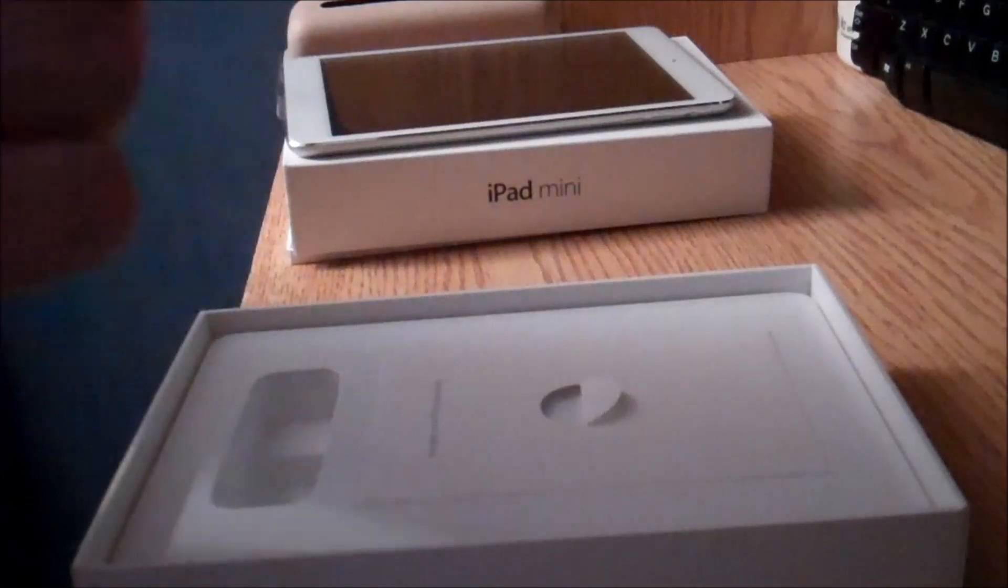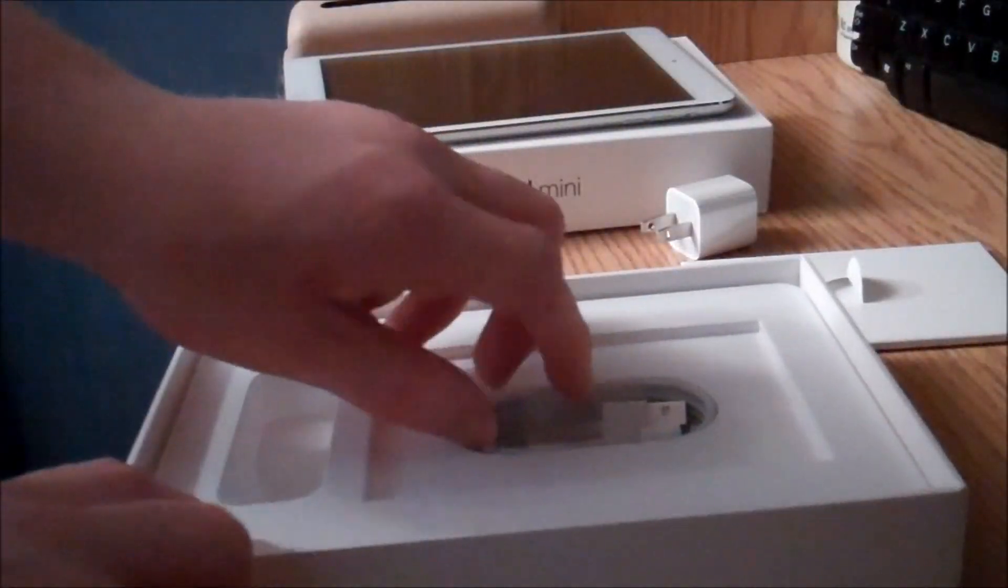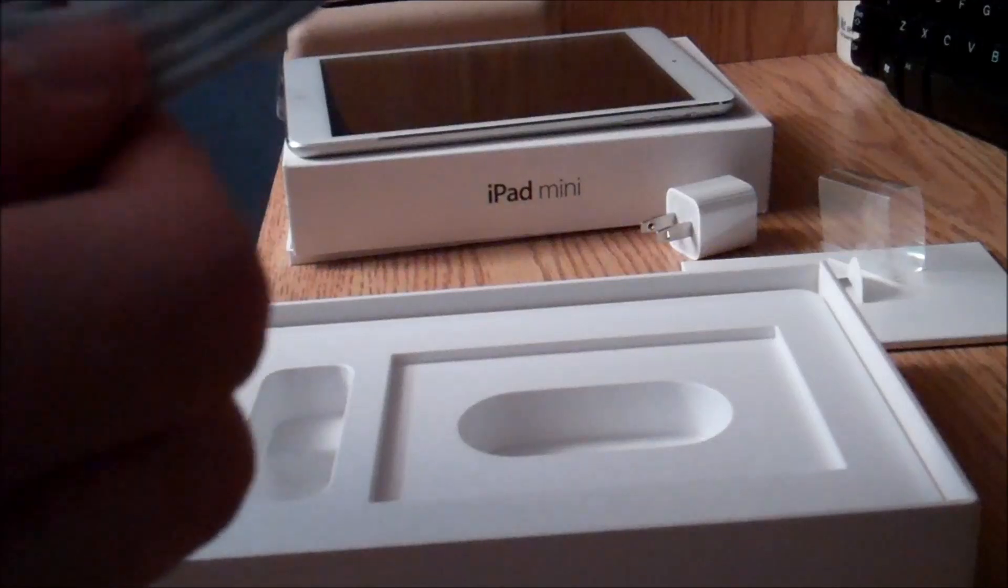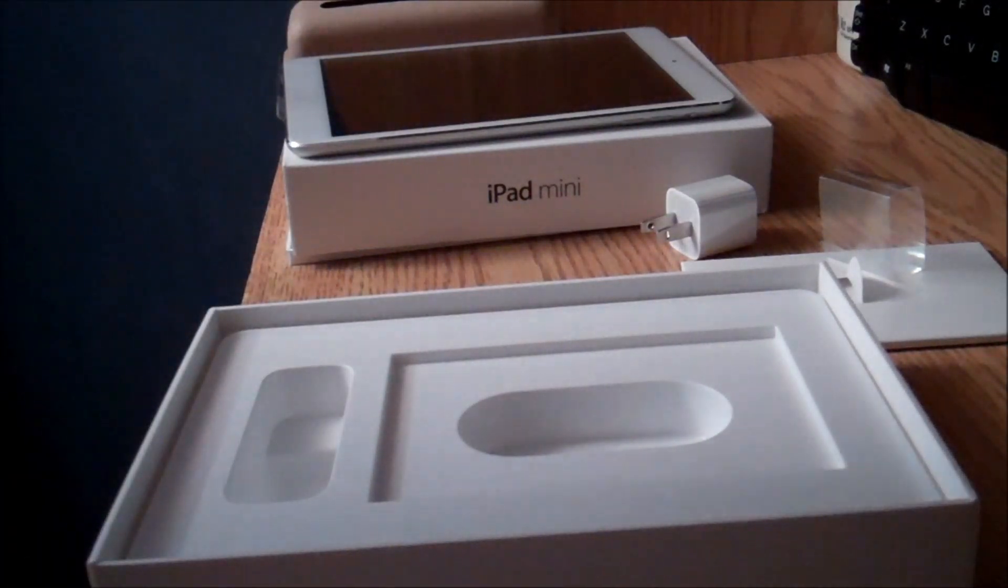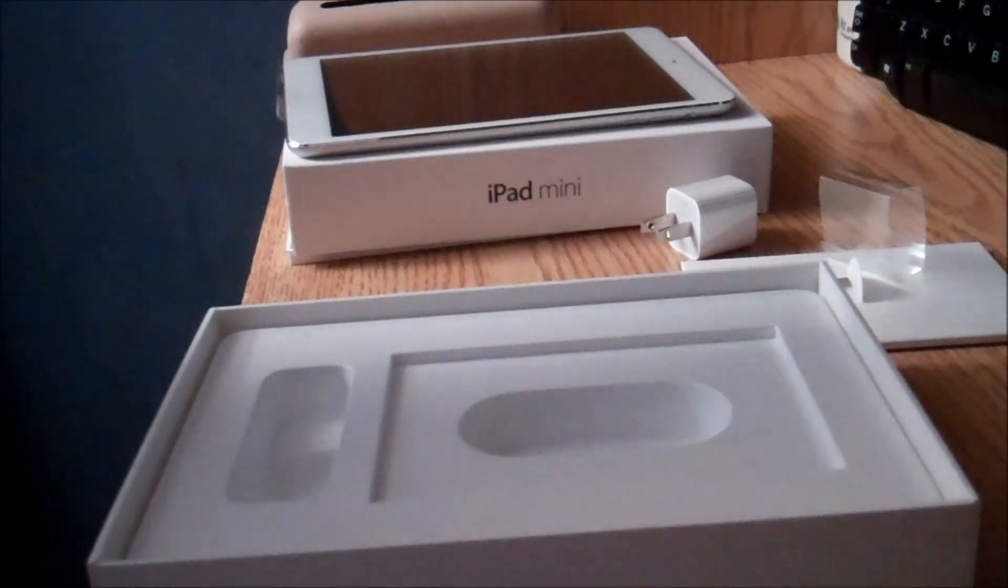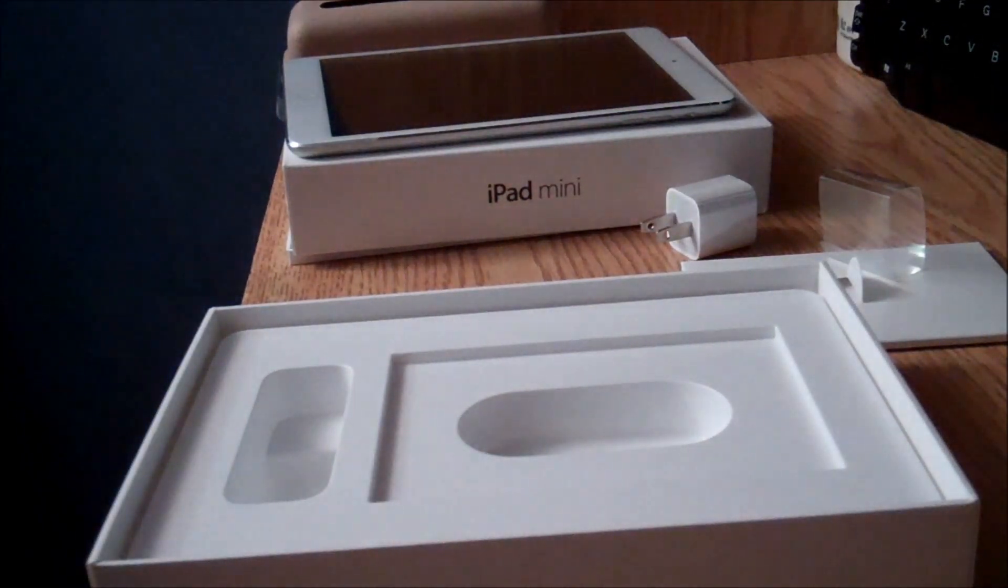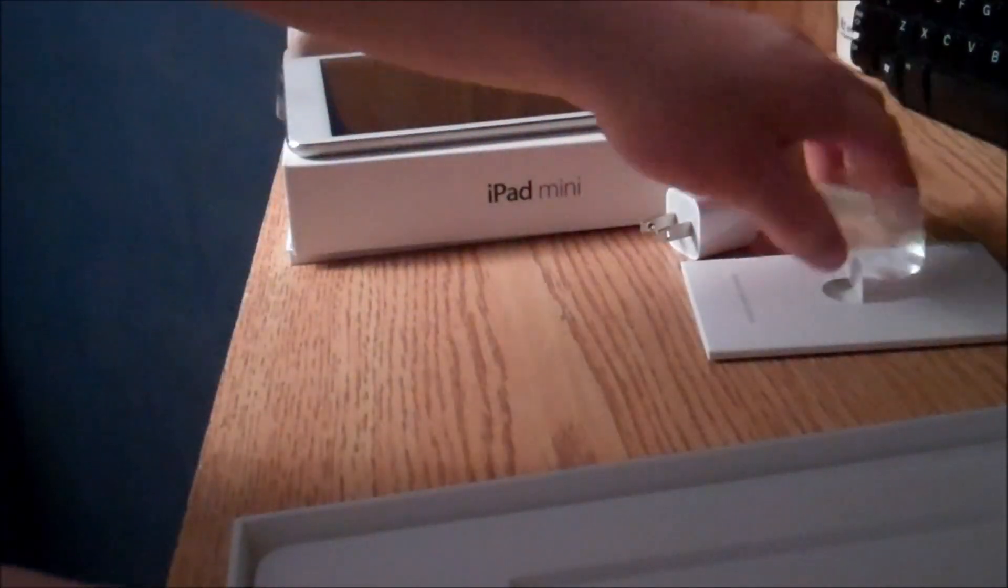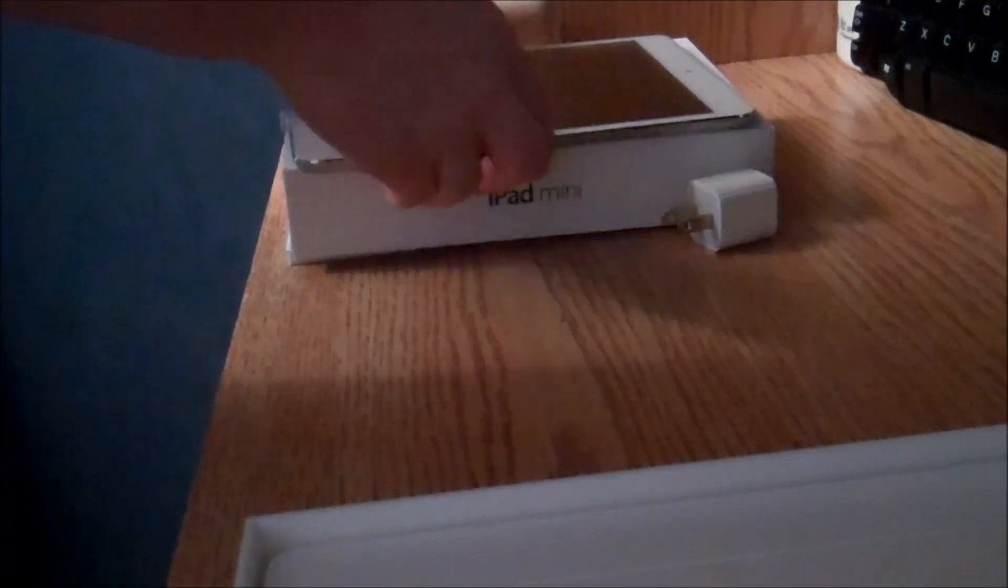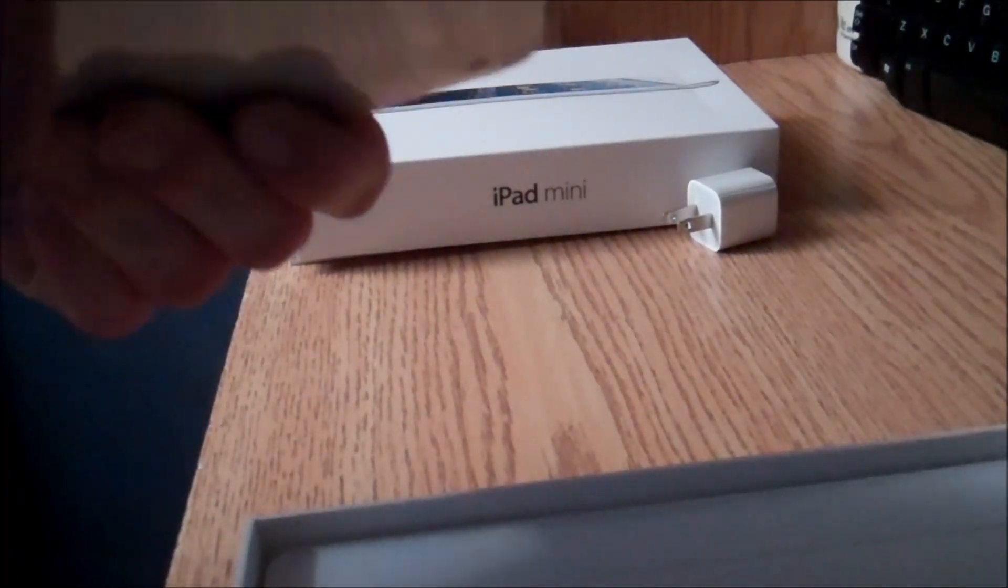You've got the charger adapter, the manual, and the lightning connector. I'm going to plug it into the computer so it's easier to see. Now let's look at the accessories.